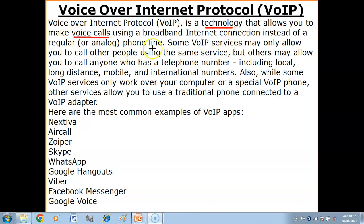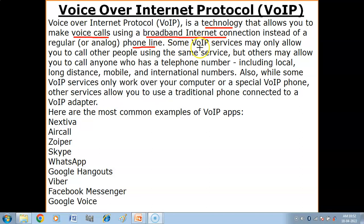Just like a regular phone line, we can do voice calls — but with VoIP, we use a broadband internet connection. A broadband internet connection is a high-speed internet connection, meaning a large amount of data can be transmitted through that particular internet connection.